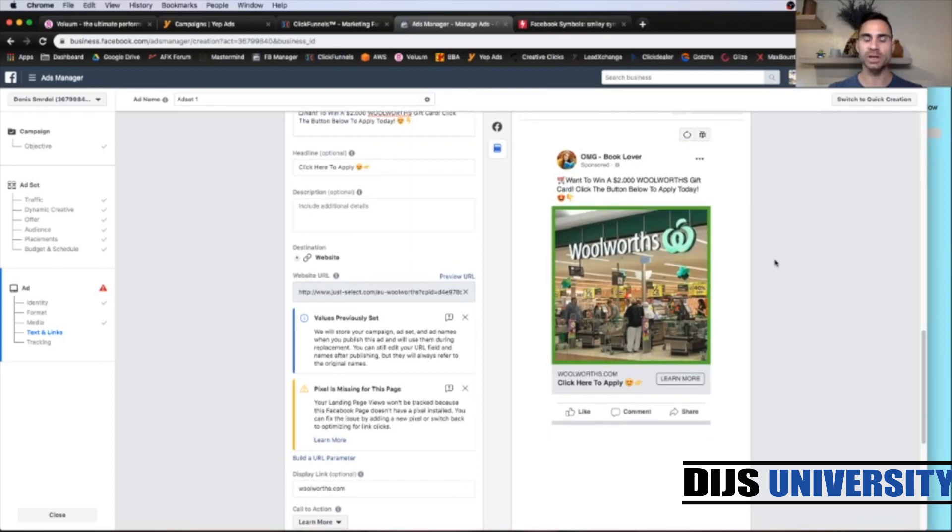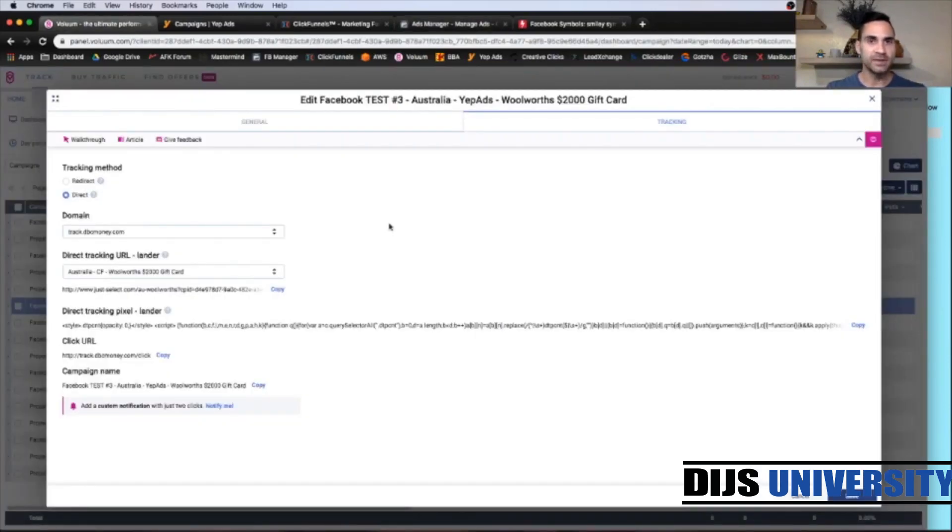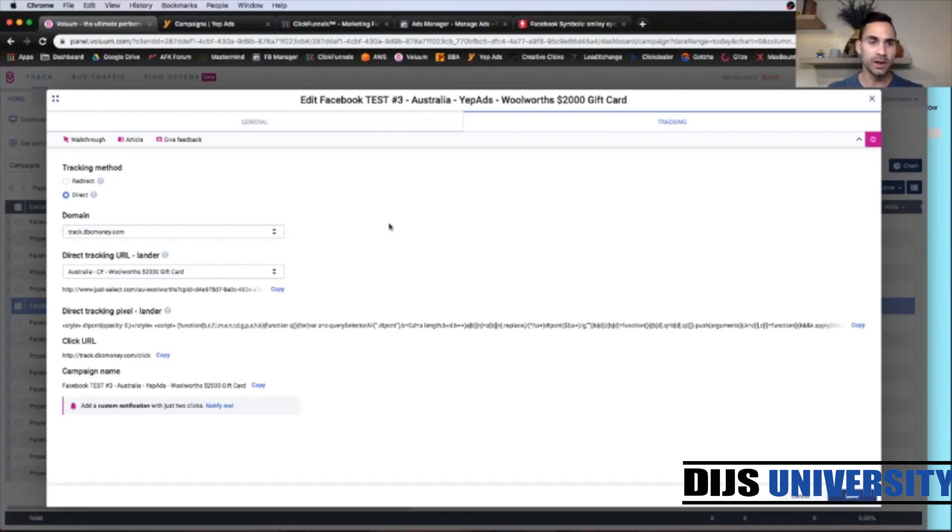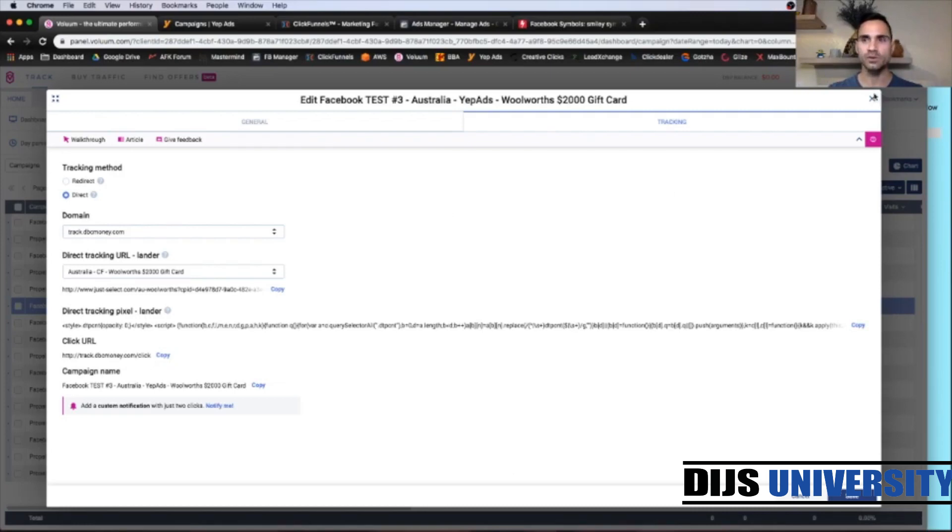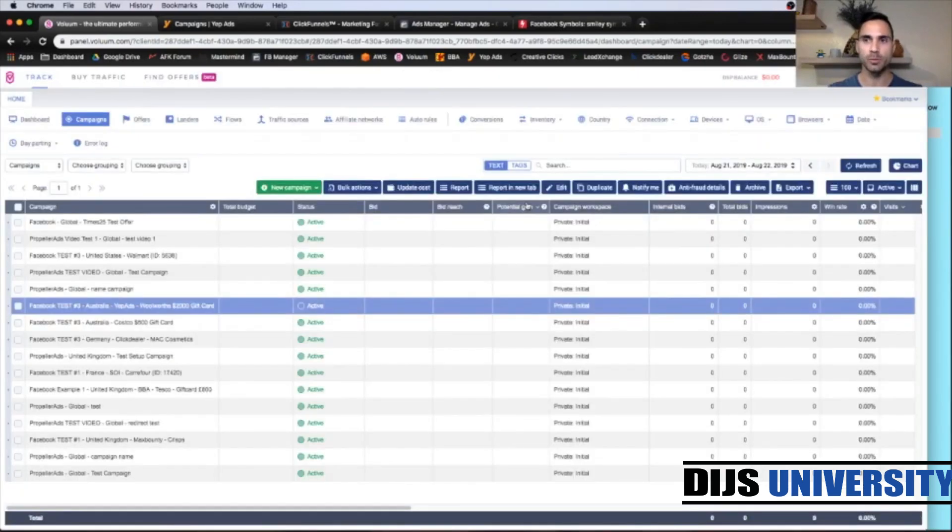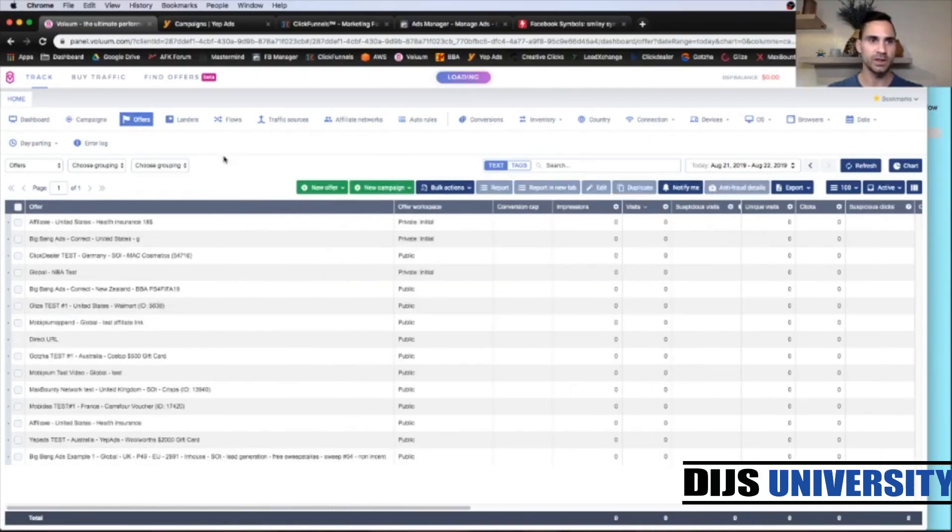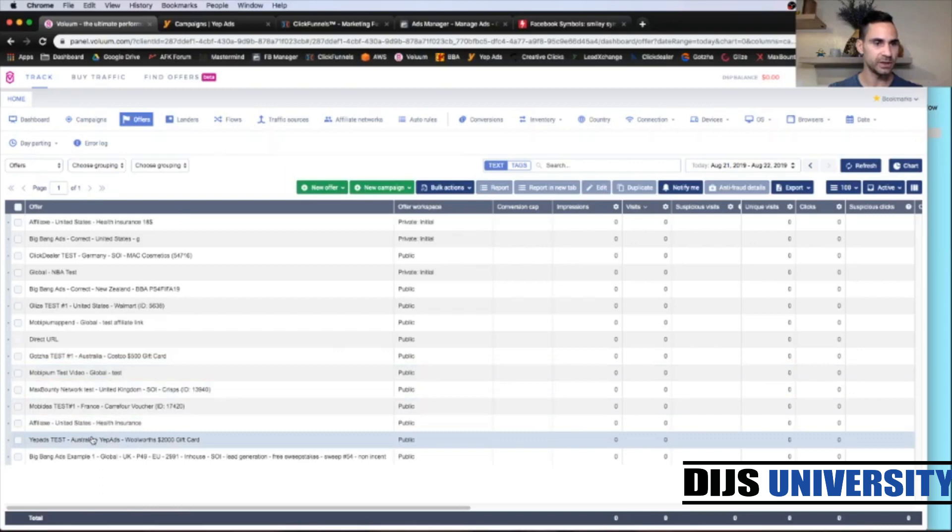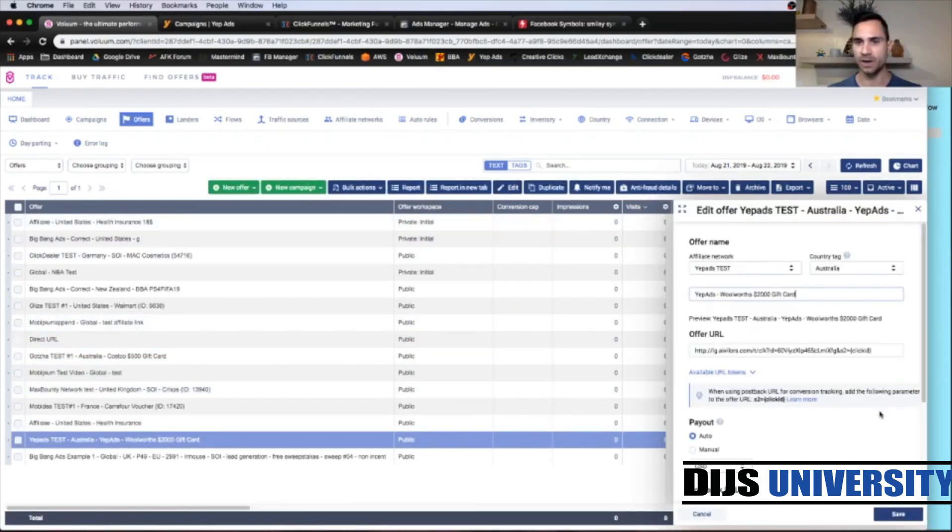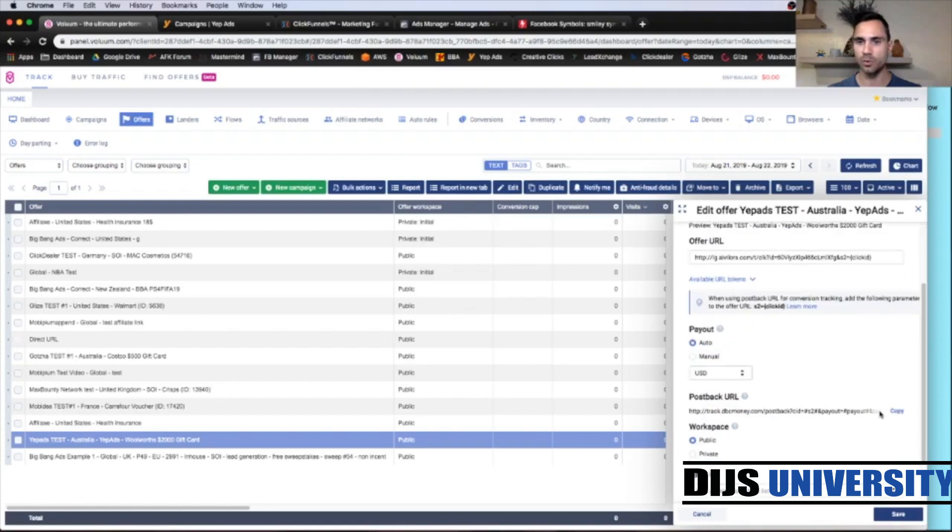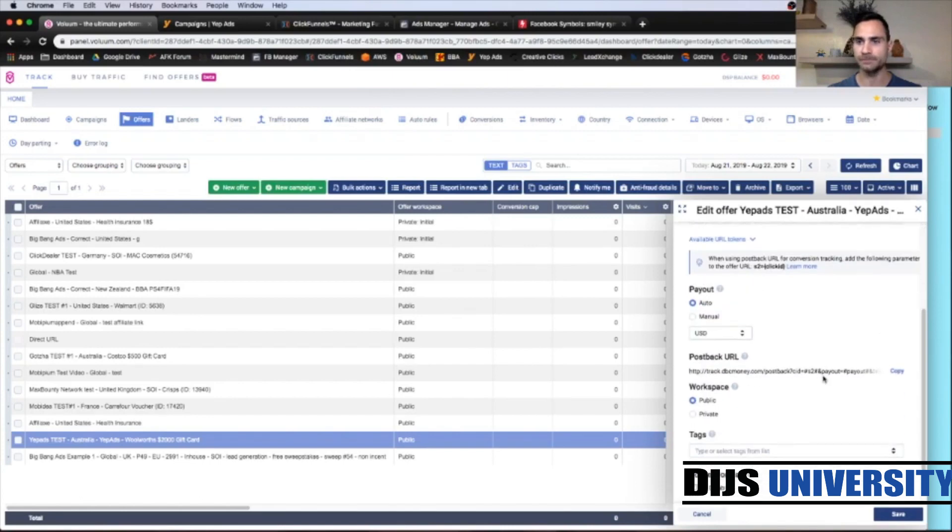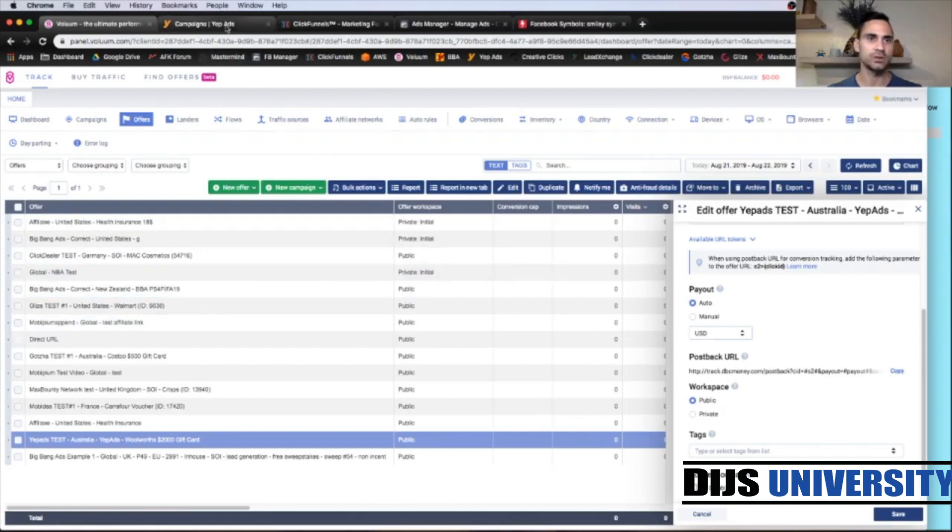So here is the tracking link which was the number one thing for this ads manager. Last steps. So we have done all the steps except the last one which is postback URL which we need to copy from the volume and paste it within the Yip Ads network. So let's grab the postback URL where you're going to go to offers. And we're going to find our offer that we just created. And click edit. And inside here you're going to find your postback URL. So copy here.